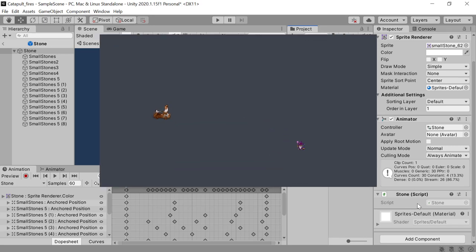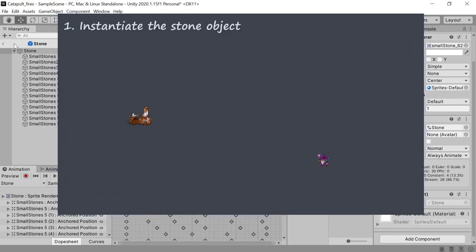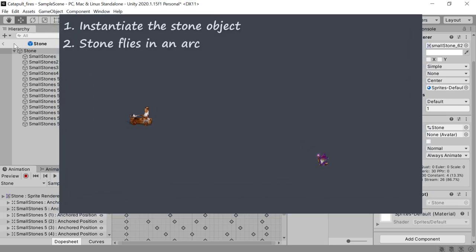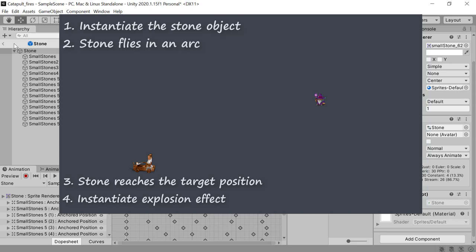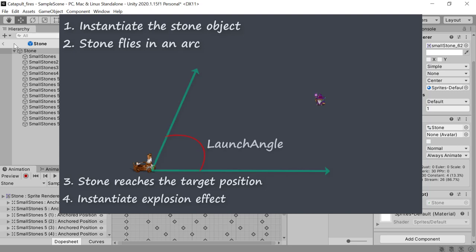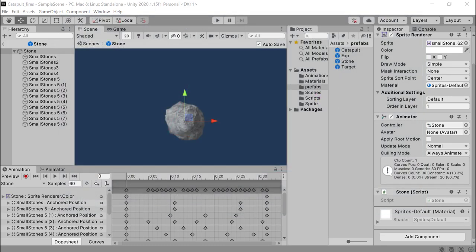Before we dive into scripts, let's discuss what we want to get as a result. First, we need to teach the catapult to throw a stone. The stone should fly in an arc and must home in on the target object. But this time we will not calculate the flight coordinates — we are going to set a single initial parameter: the launch angle. We are going to calculate all other parameters or get them from Unity, for example using gravity.